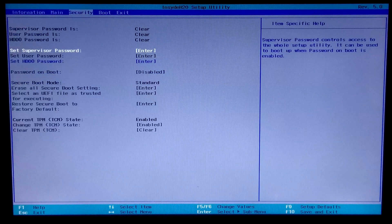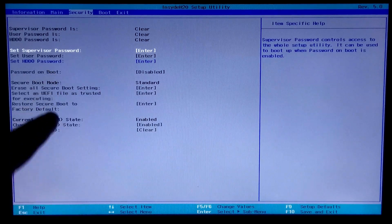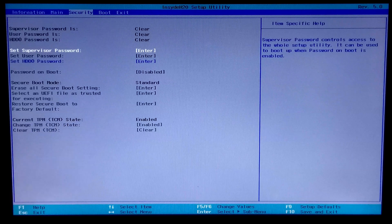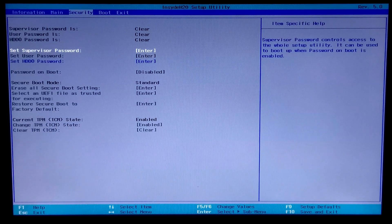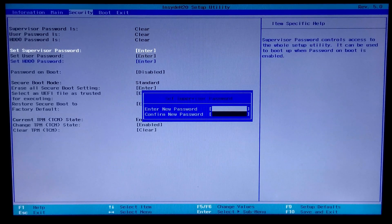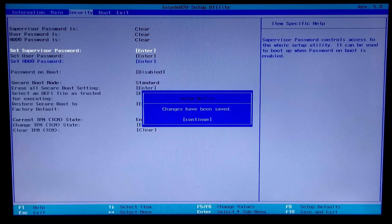Next, go to the BIOS Security tab. Note: if the secure boot options are grayed out in BIOS, then you first have to set a supervisor password or administrator password. Select the 'Set Supervisor Password' option and press Enter. Now type your new password in the first field and press Enter. Then retype your password and press Enter to confirm.